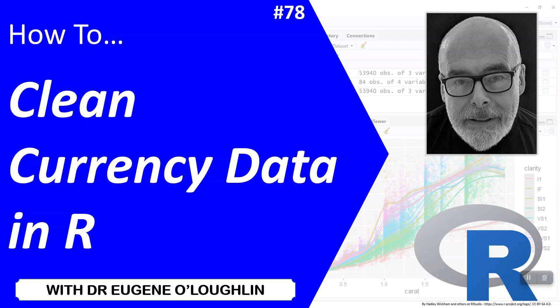Hi everybody, this is Eugene O'Loughlin and welcome to my series of short how-to videos. In this video we're going to learn how to clean currency data in R.